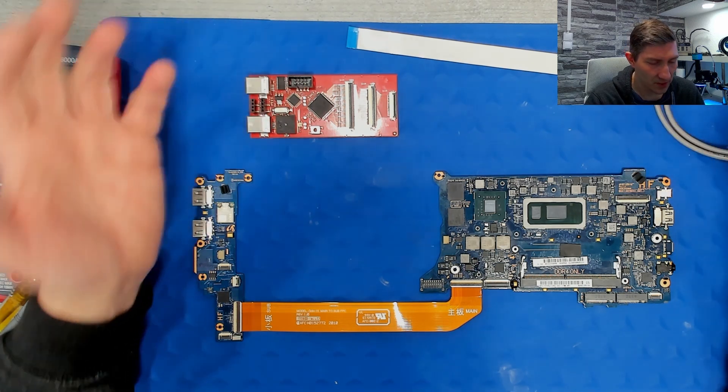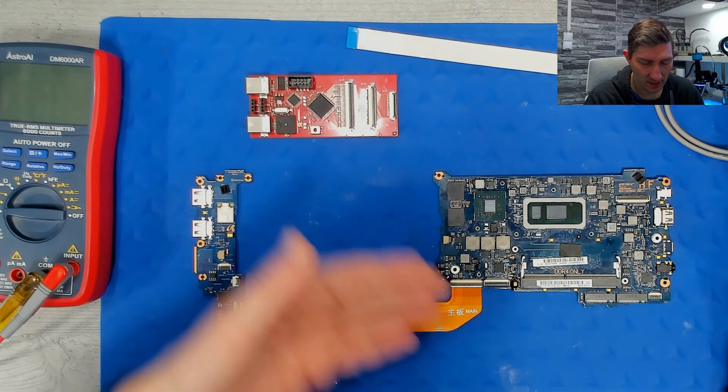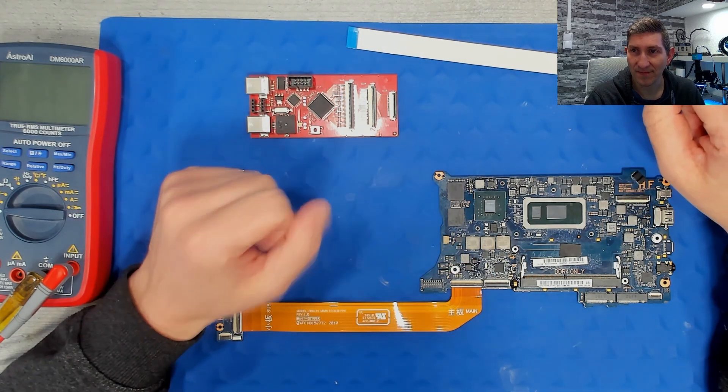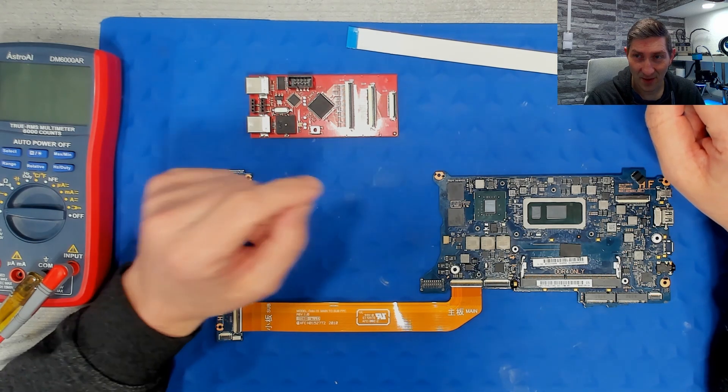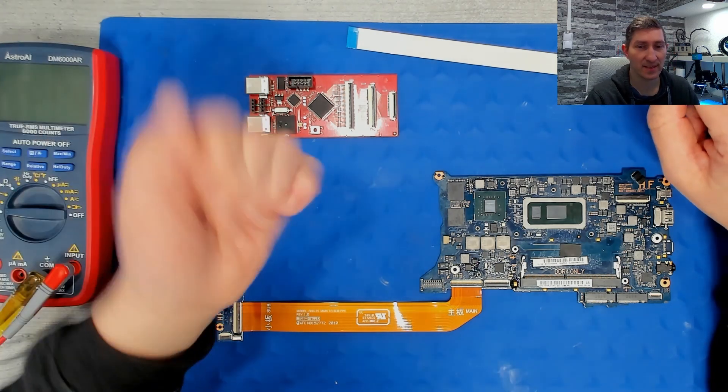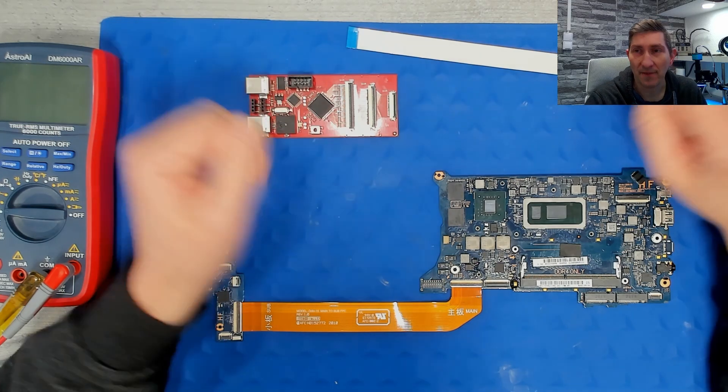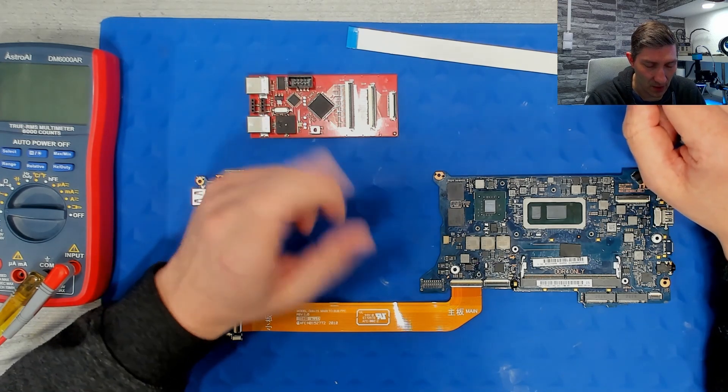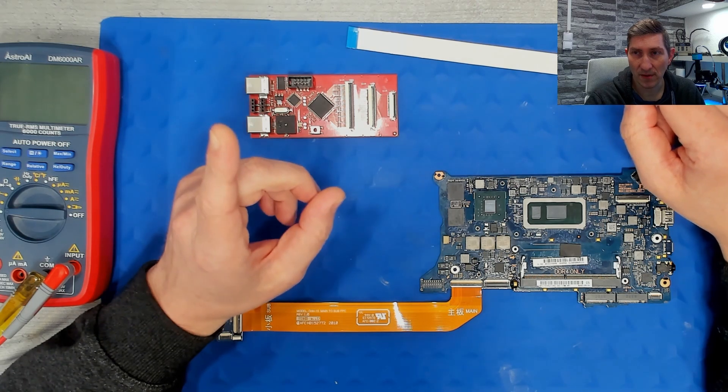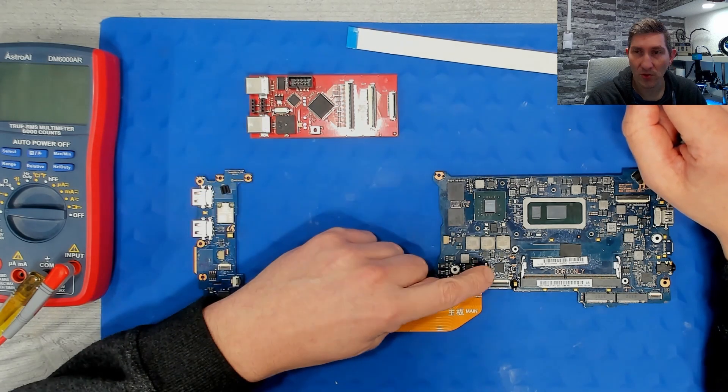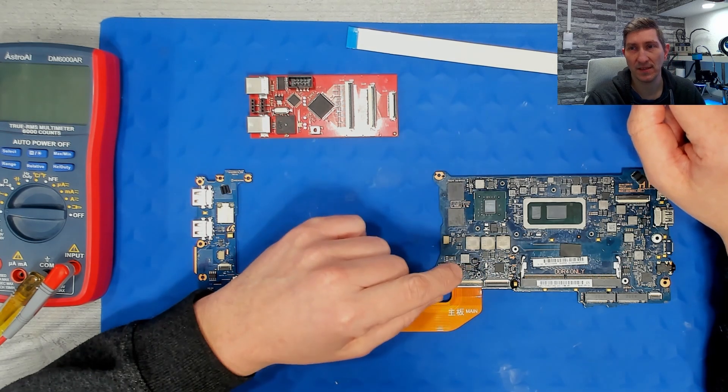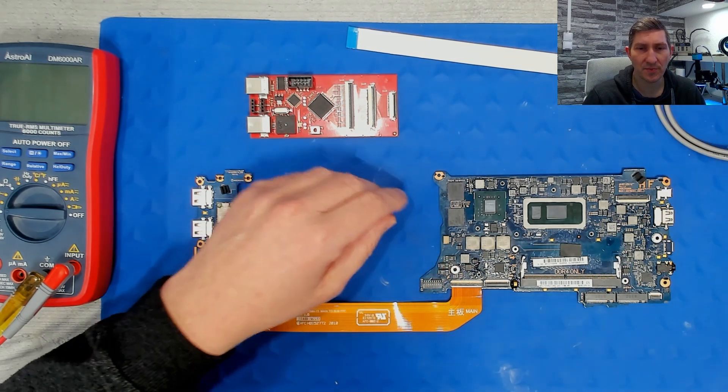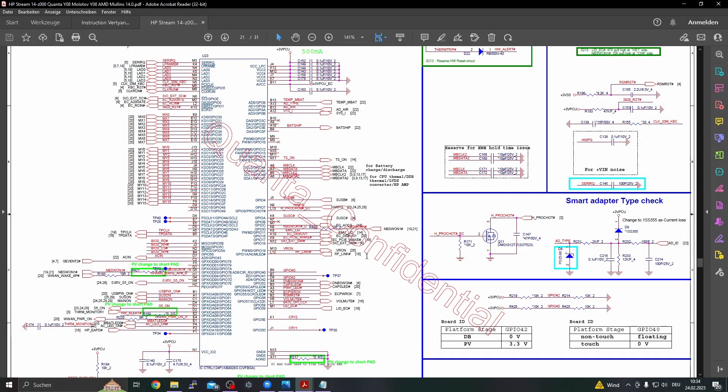Yeah, that's a question, a hard question without schematics. So as I told, we have nothing. But what we have, what I found, is this EC in the schematics of another device. I found it in a HP device. Here I found it in the HP Stream 14-Z.